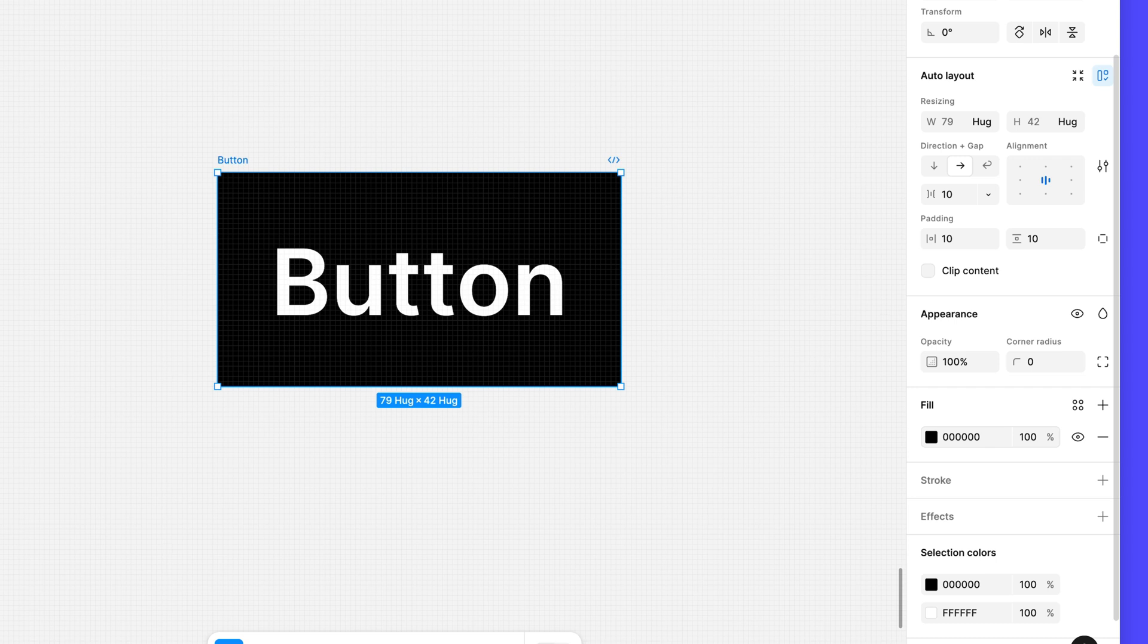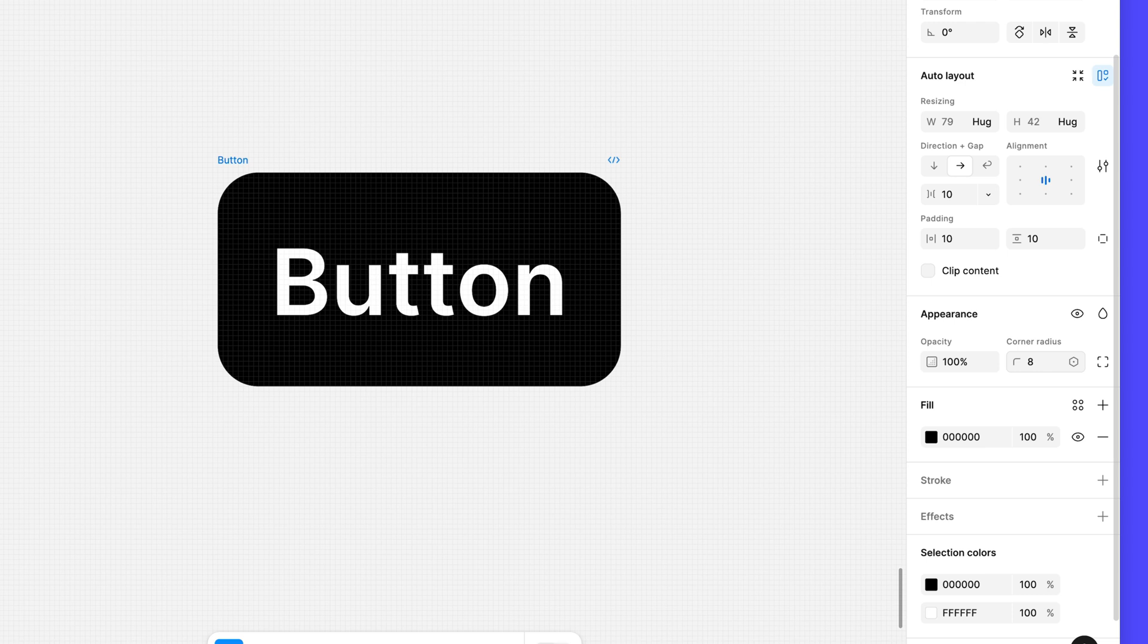Finally, let's round the corners of our button to give it a friendlier look. In the appearance section, change the corner radius to 8.